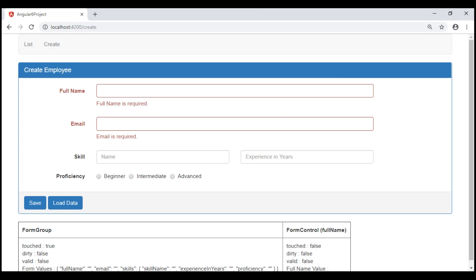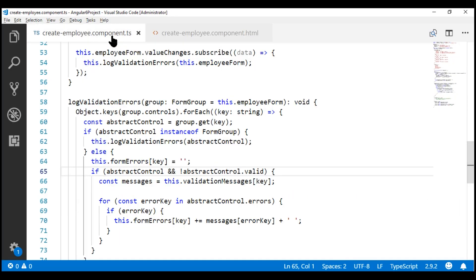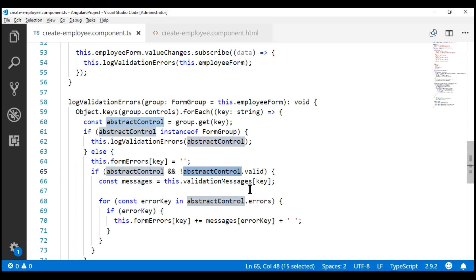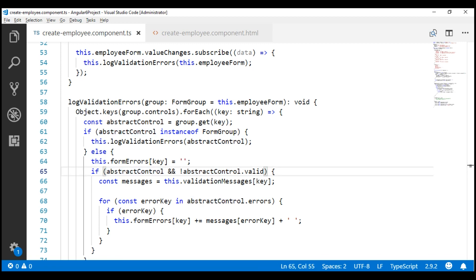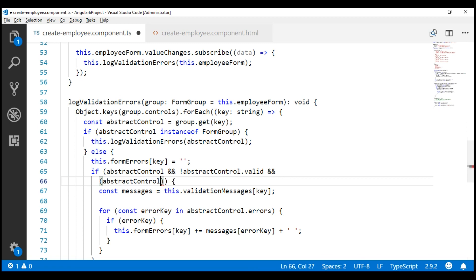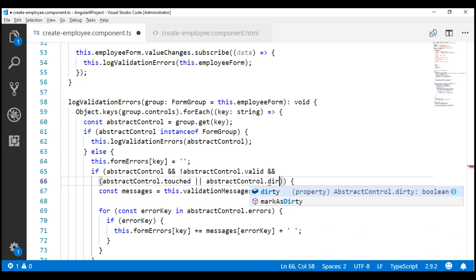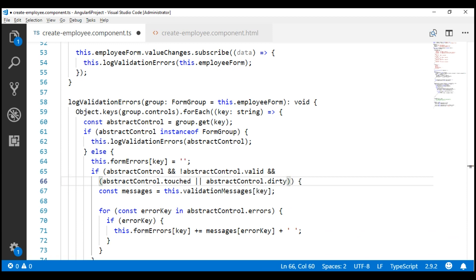That's because in the implementation of our log validation errors method, we're only checking if the control is valid or not. If it's not valid, that control's validation message is included, and the UI displays it. So to fix this, in addition to checking if the control is not valid, let's also check if it is touched or dirty. If the control is not valid and if it is touched or dirty, then go ahead and include the validation error message.